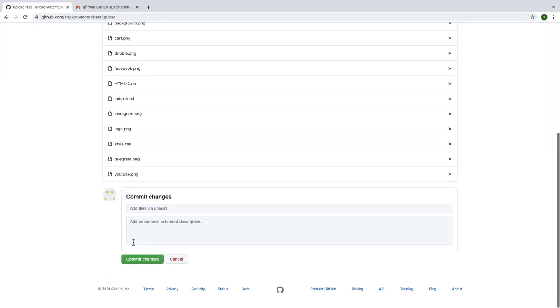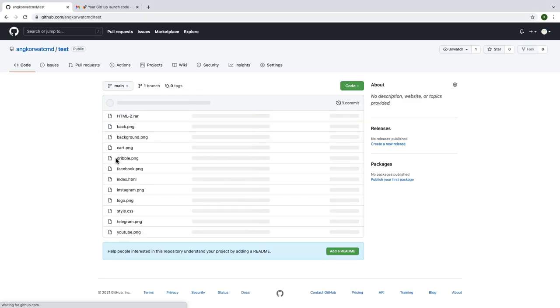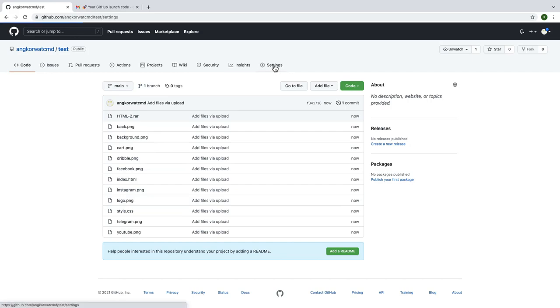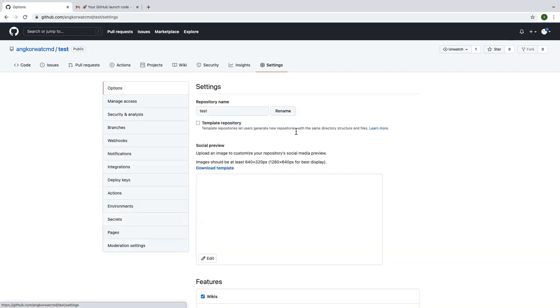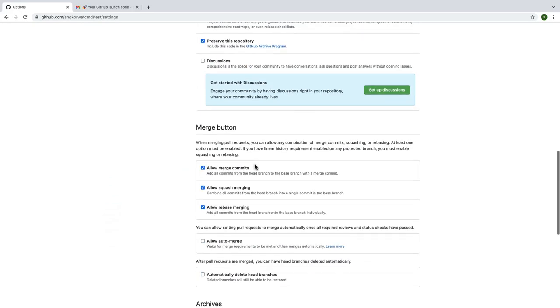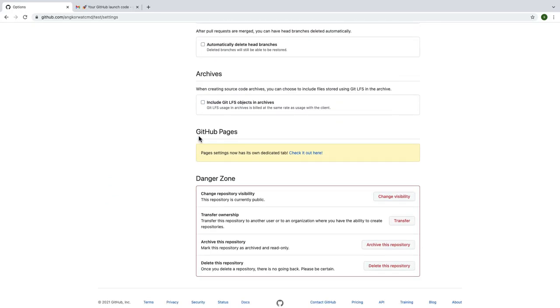And now scroll down until you see commit change, then click on it to confirm. Then wait for the processing. When it's done, just go to the settings icon. Scroll down until you see GitHub pages, click on check it out here.